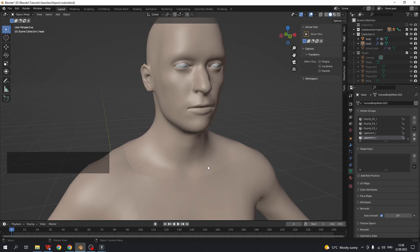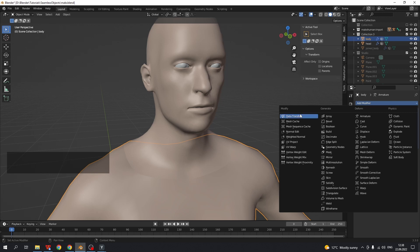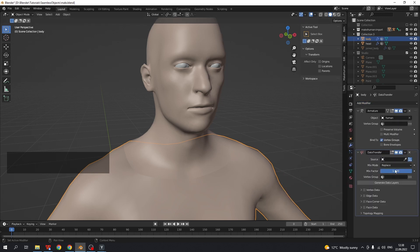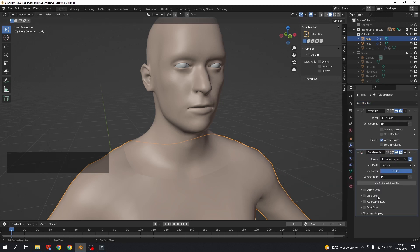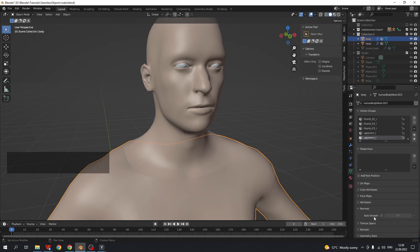The seam is still here but now it is less visible. Do the same thing for the body mesh. Select body, modifiers, data transfer, select source, face corner data, custom normals and enable auto smooth.